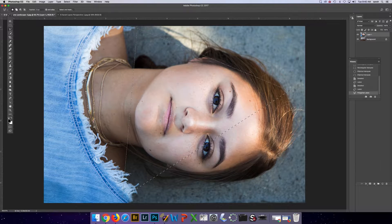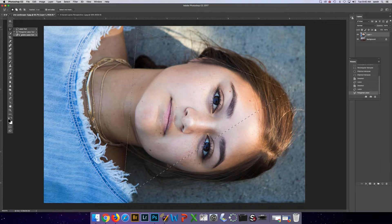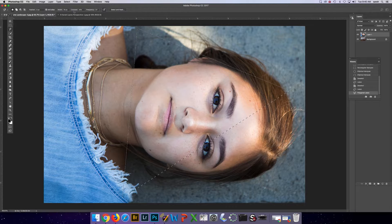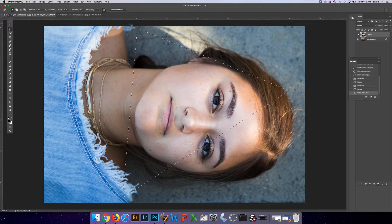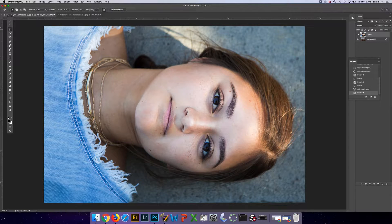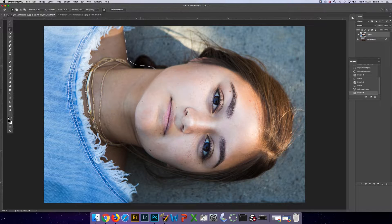The last lasso tool is the magnetic lasso tool. There are some settings up here you can change to make the selection quicker or stronger. What you do is basically go around an object and it will trace it for you.